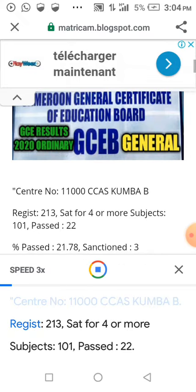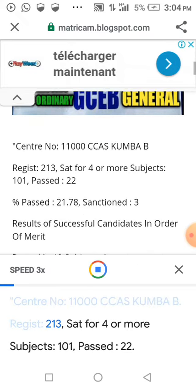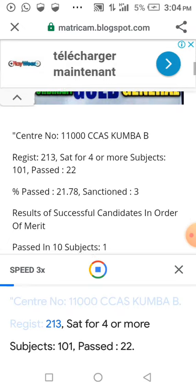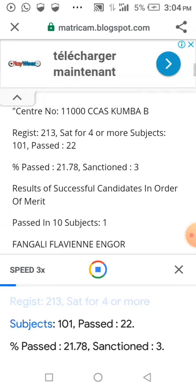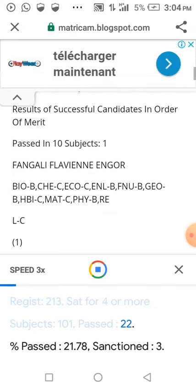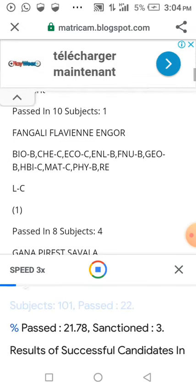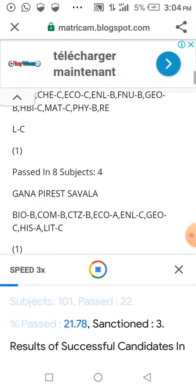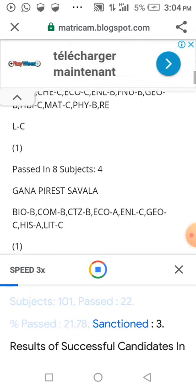Registered: 213. Sat for 4 or more subjects: 101. Passed: 22 percent (21.78). Sanctioned: 3.